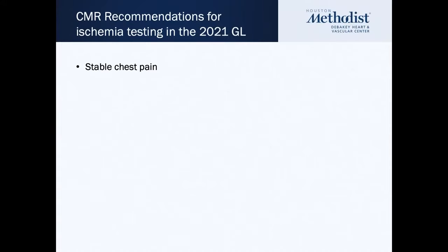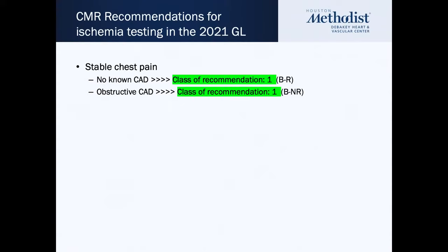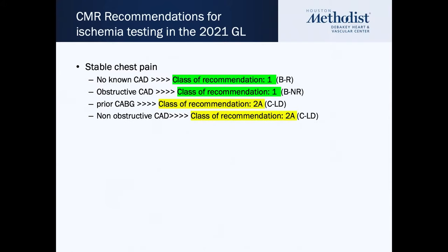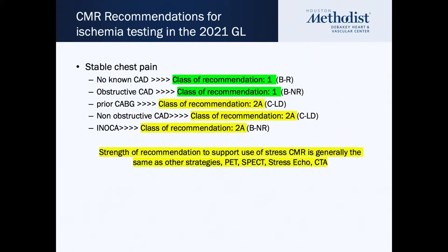What about patients with stable chest pain? Same thing. Those with stable coronary disease or stable chest pain suggested for ischemic heart disease have a class one recommendation for MRI — whether they have no known coronary disease, established obstructive disease, prior bypass, or a prior evaluation showing atherosclerotic disease without obstruction. Patients with ischemic disease but no observed epicardial disease also have a class 2a recommendation for MRI to try to determine coronary microvascular disease.